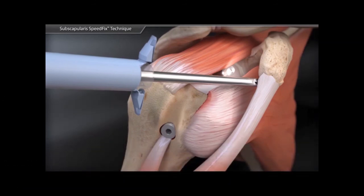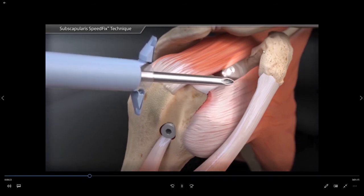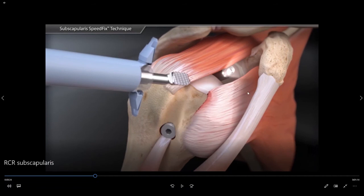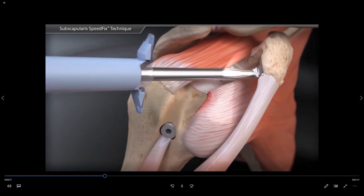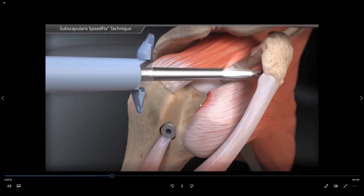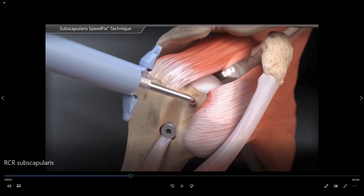Initially we want to come in and remove any spurs on the undersurface of this bony prominence right here. This is called the coracoid process, and a bony spur in this area can dig into your subscapularis tendon, causing impingement of the tendon and leading to these sorts of tears. So now we have opened up the space underneath the coracoid to allow more room for this subscapularis tendon.